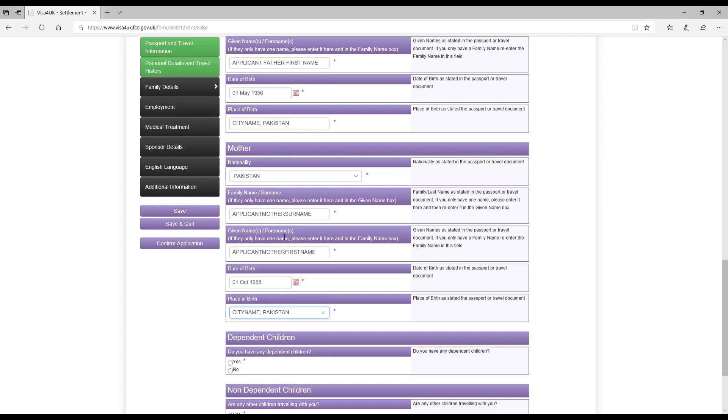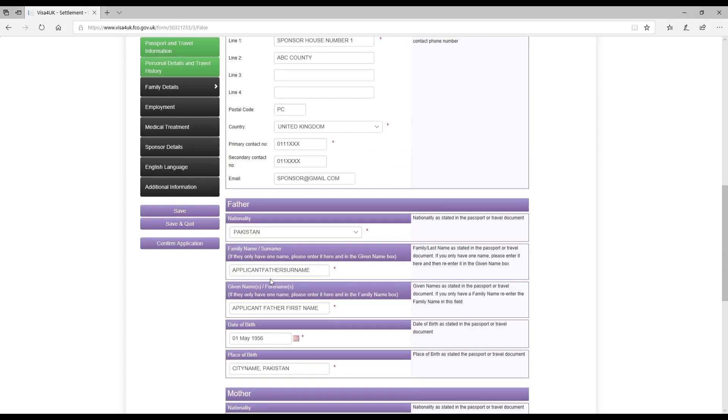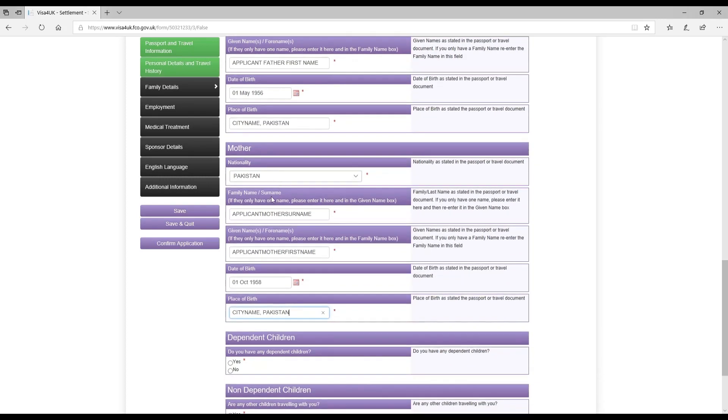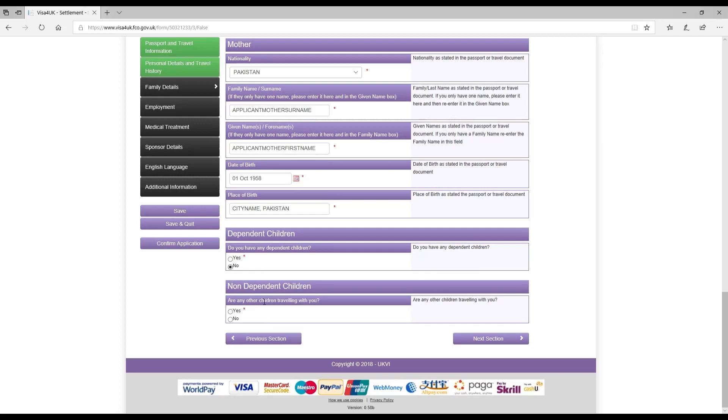That's it as far as father and mother details are concerned. Next section is about dependent children. Do you have any dependent children? It was no in our case. Non-dependent children? No in our case as well. Are any other children traveling with you? That was no. And I clicked on next section.